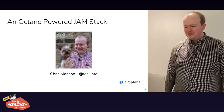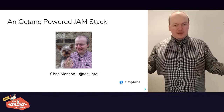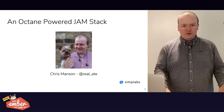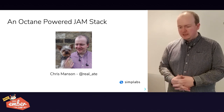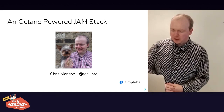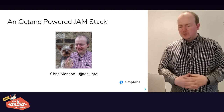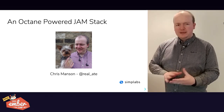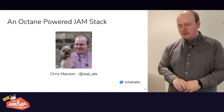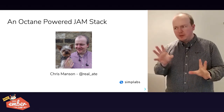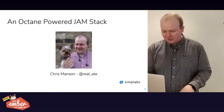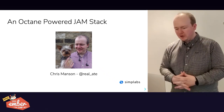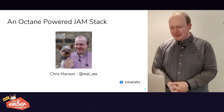Hi everyone, my name is Chris and I'm here today to talk to you about Jamstack. I'm a developer at Simplabs and you can always find me on Discord or on Twitter. If you say anything Jamstack-related on the Ember community Discord, I'll probably pop up and want to join in the conversation.